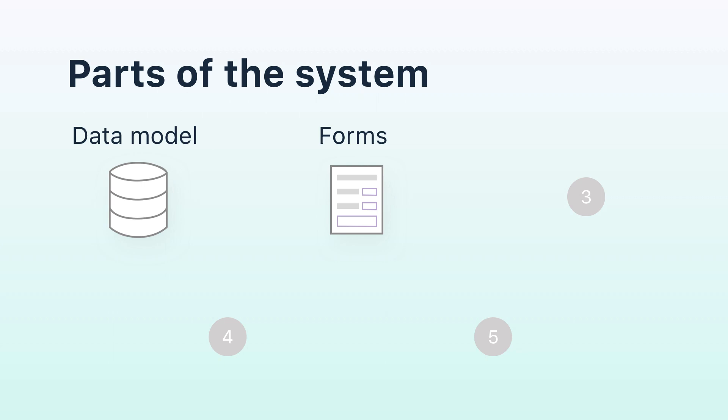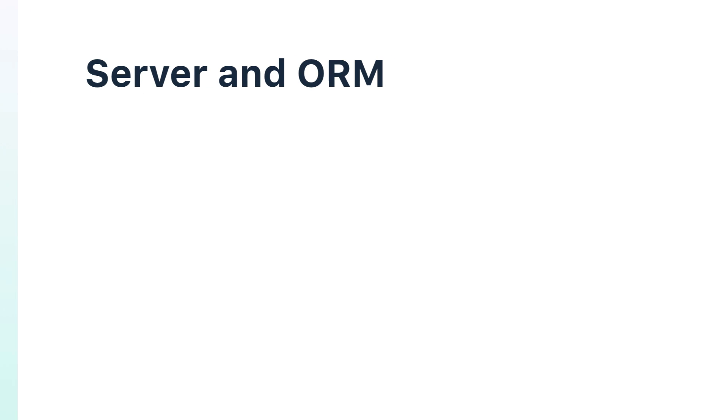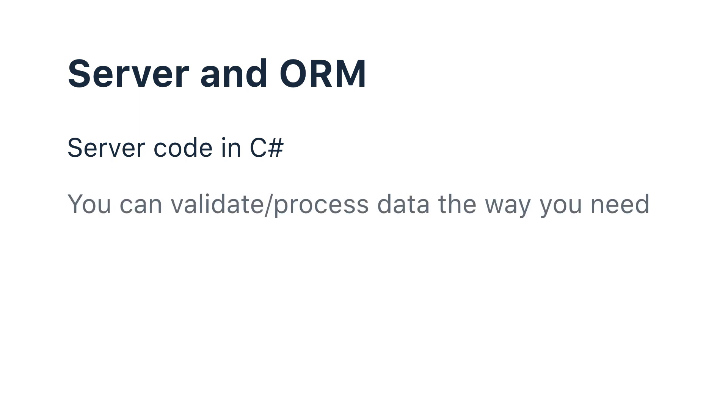User defined server functions and a built-in ORM. You can write server actions in the admin panel or directly in your project's code in C-sharp. You can set additional filters for getting data for your forms, process the received data, validate the input, and perform business operations before or after user input.